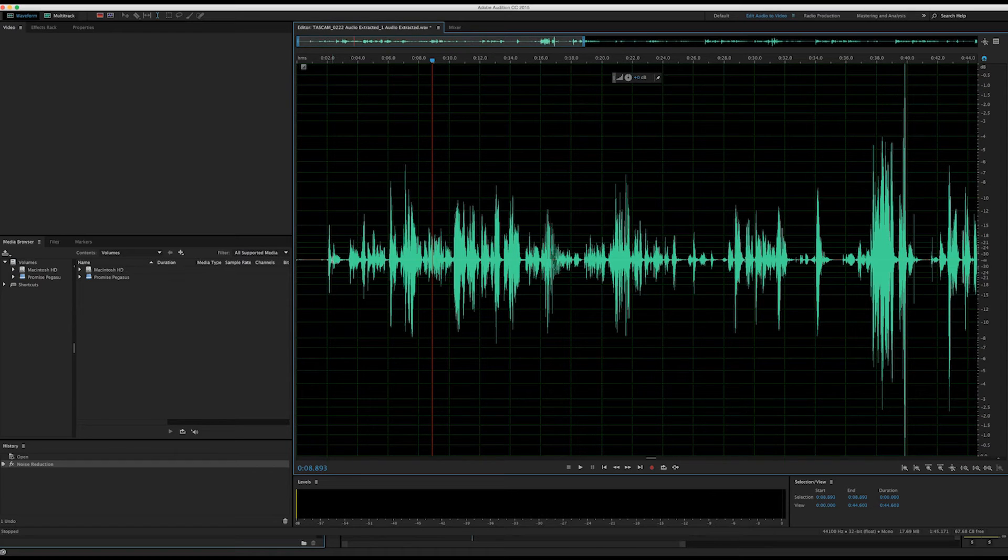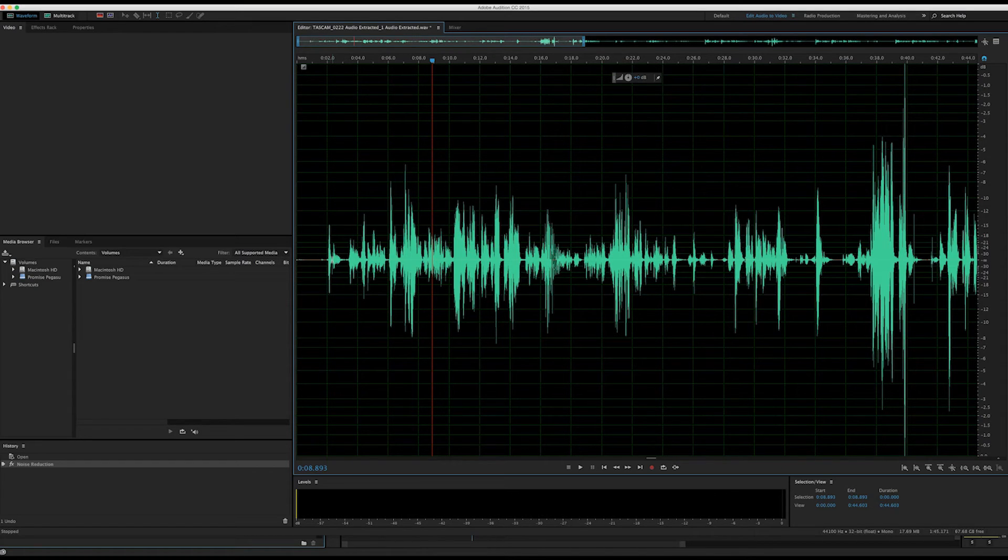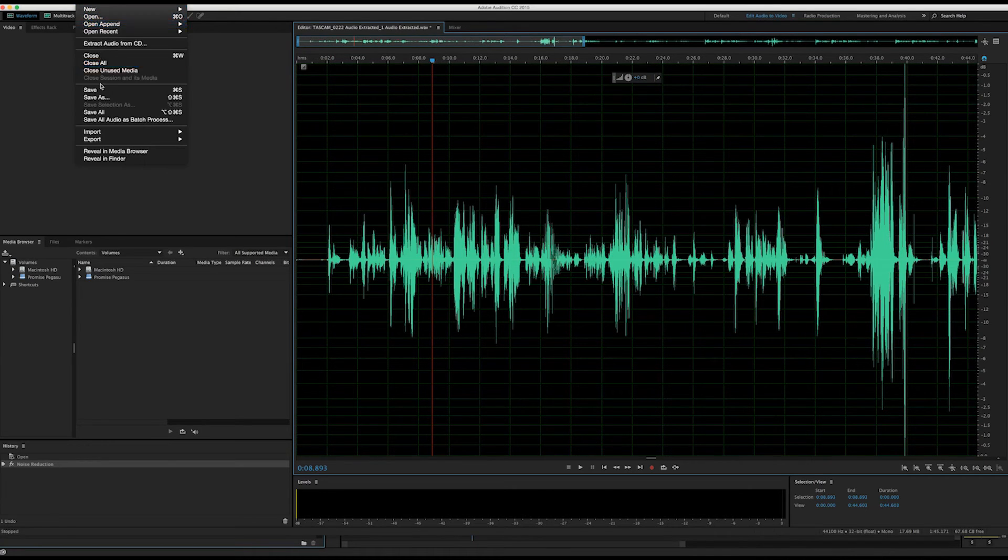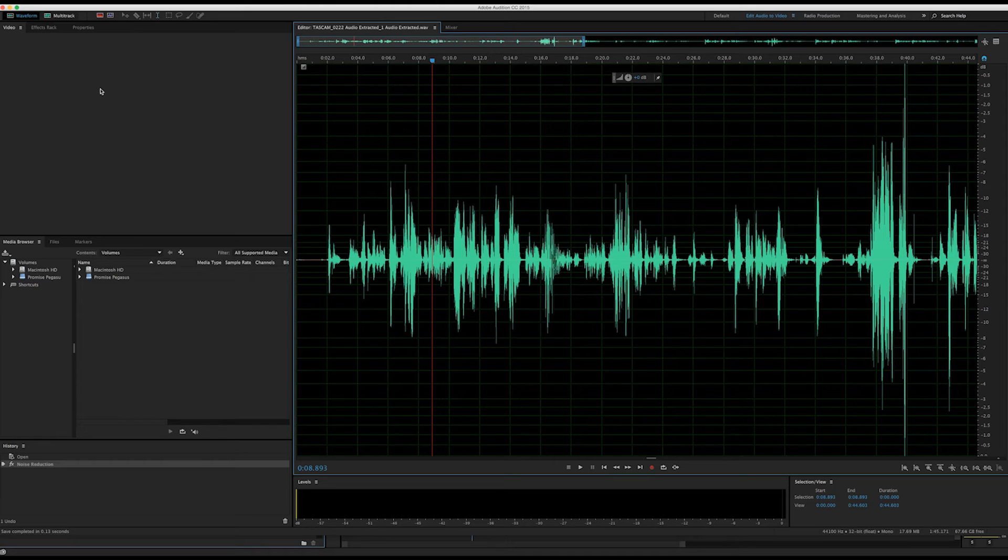However, more background noise will be present. Once we have a result that we're happy with, we'll hit File and Save. Now the file has been updated in Premiere Pro. You can now close Adobe Audition.